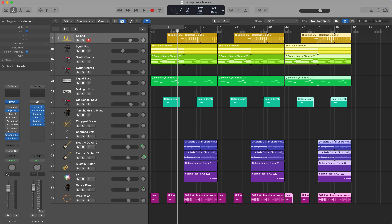Hi, today I want to show you the Transposition Track. The Transposition Track allows you to change the pitch of Apple Loops and MIDI regions, but it doesn't work with normal audio regions. In order to show you this, I've created three parts of the same arrangement in order to create a transposition version.